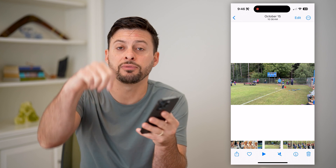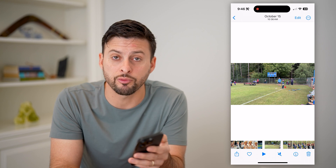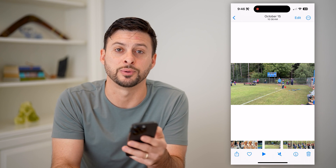I hope this helps. If it did, hit the subscribe button down below — it really helps me out, and I'll catch you on the next one.